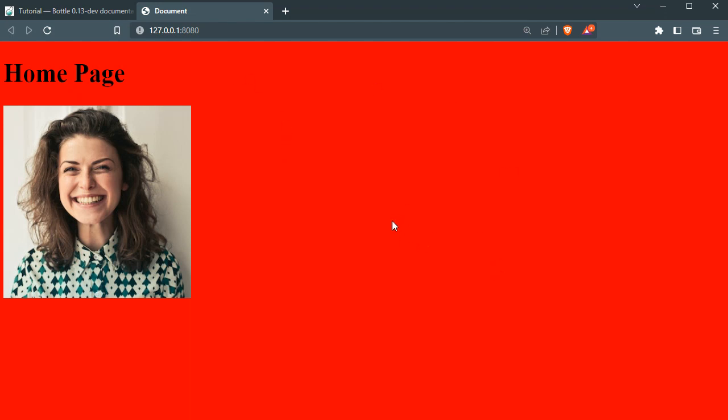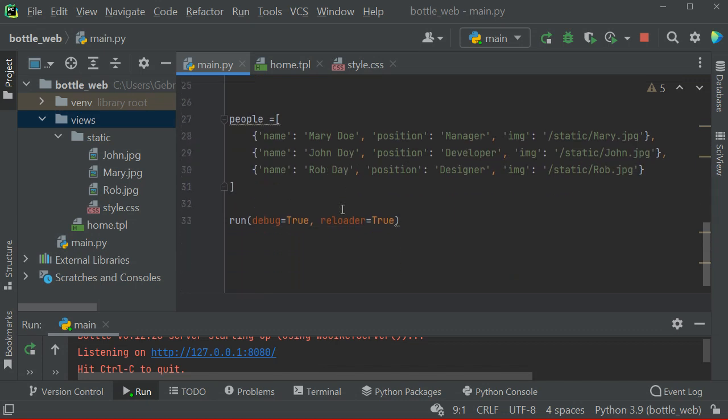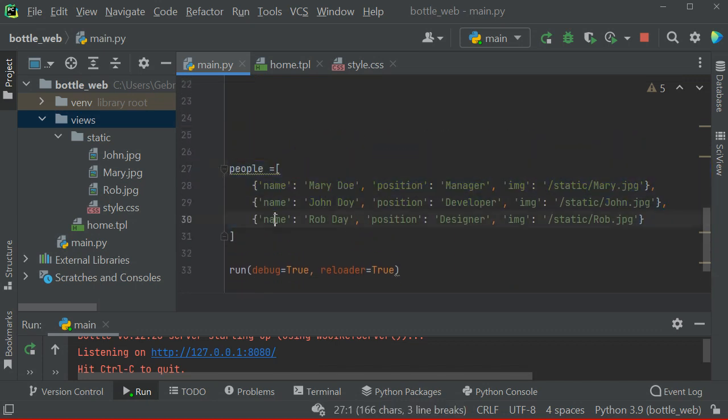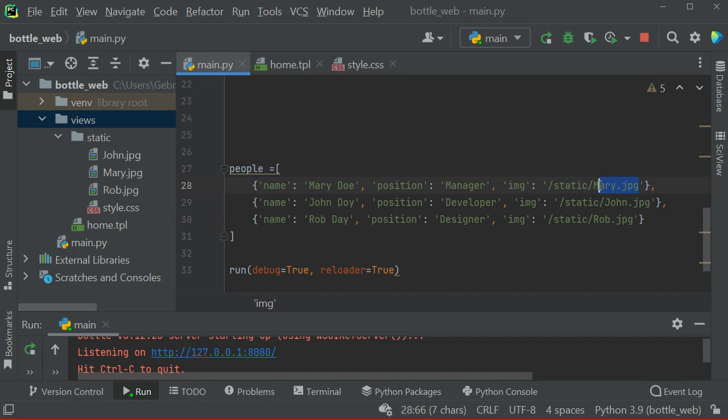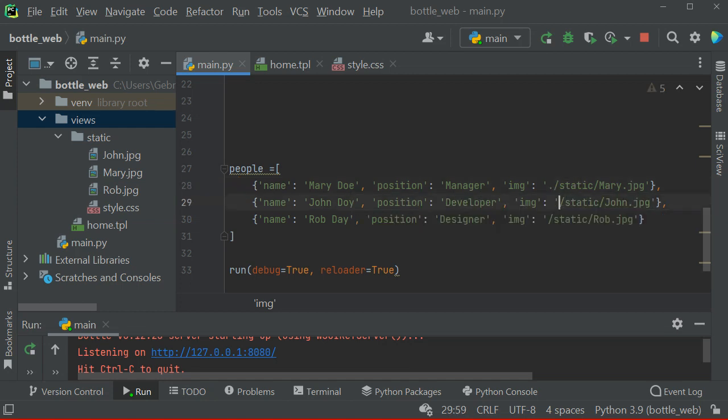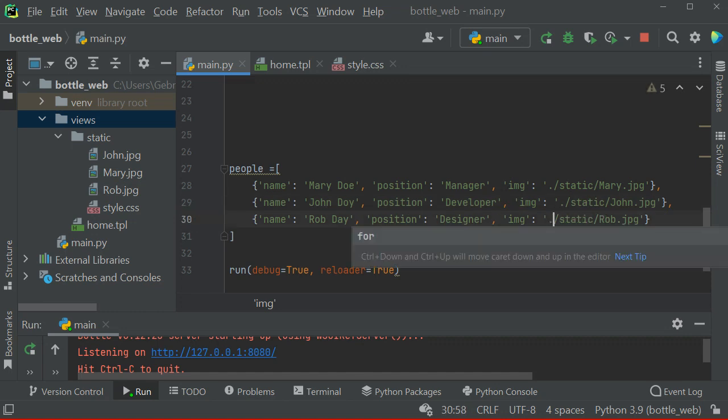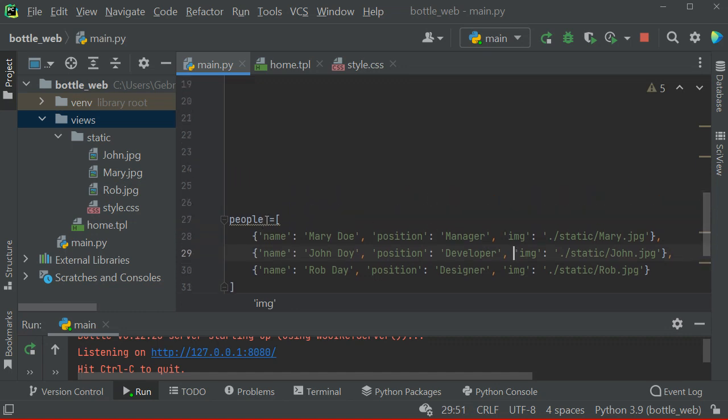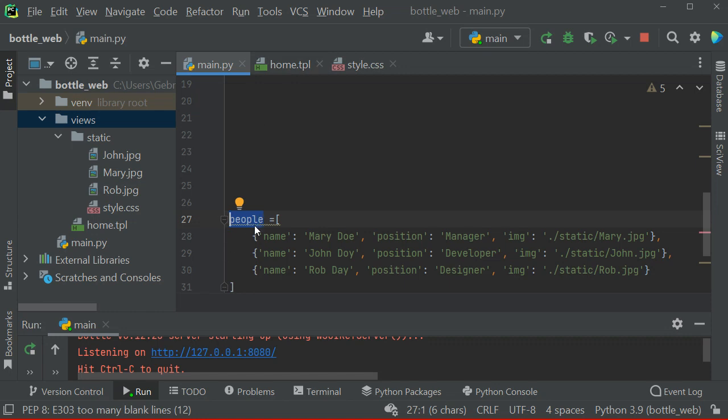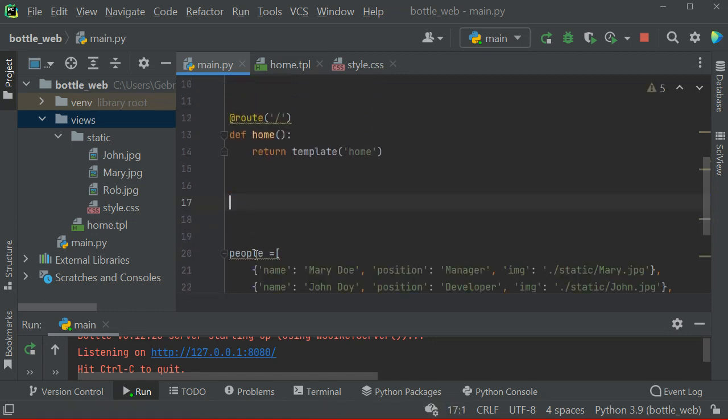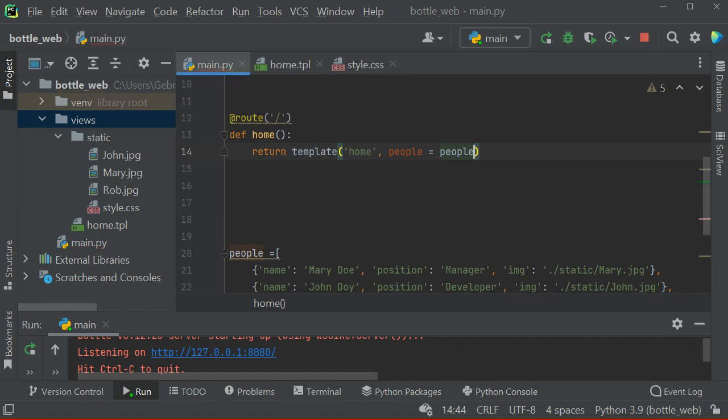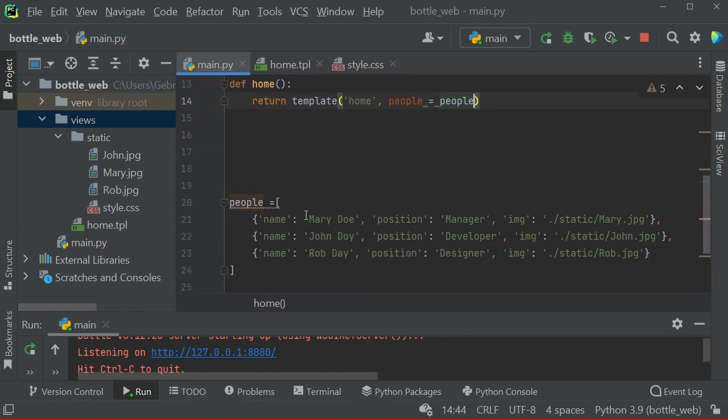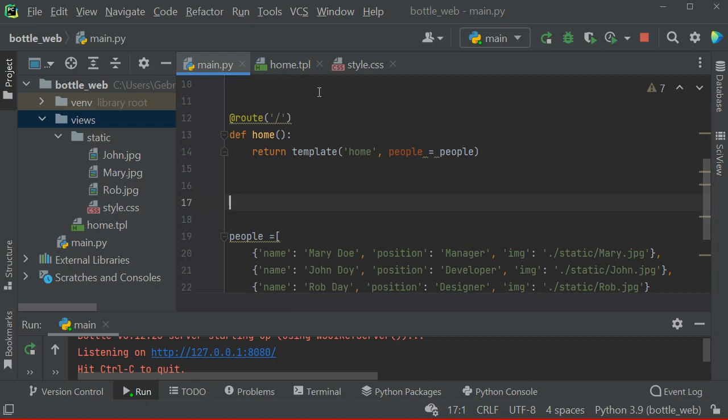That was super easy. Now we can do something else as well. I have this people information here. You can see some name, position, and some stuff. Here I have mentioned the name, route should be static mary.jpg, right? So we can now serve images here. What we can do, I'm going to save this one and let my home template have access to this information. So here I can say people equals people.